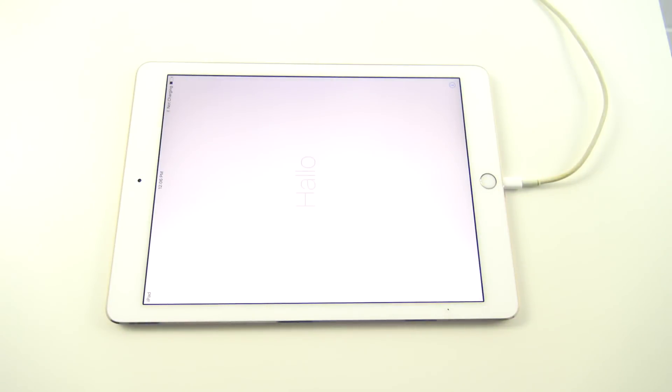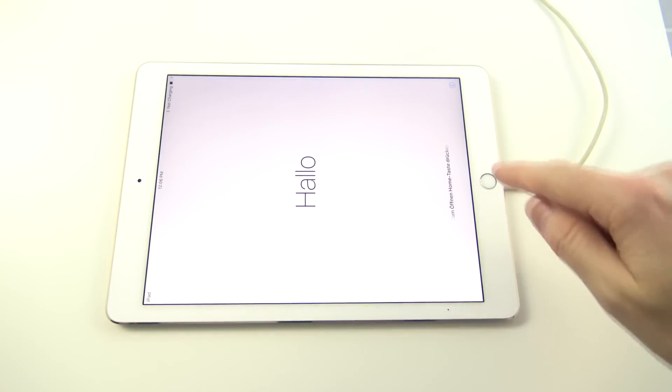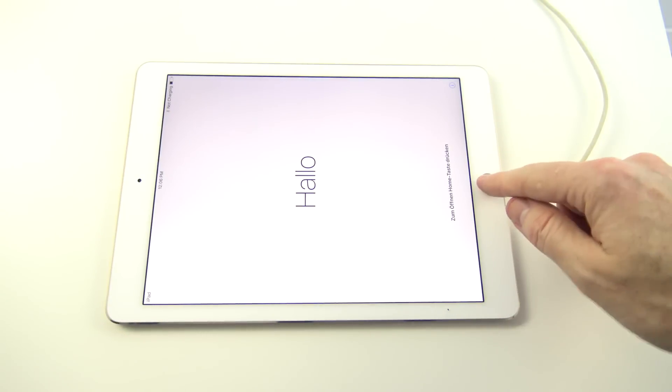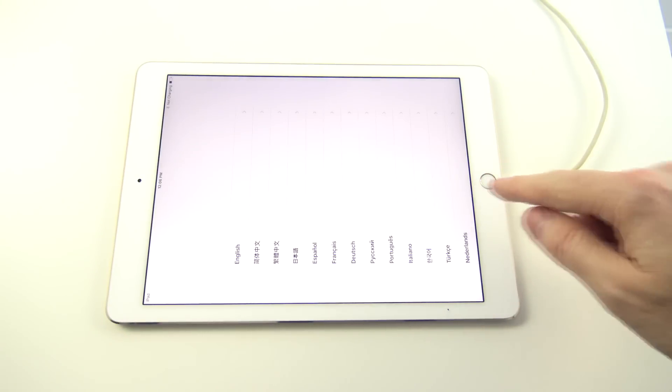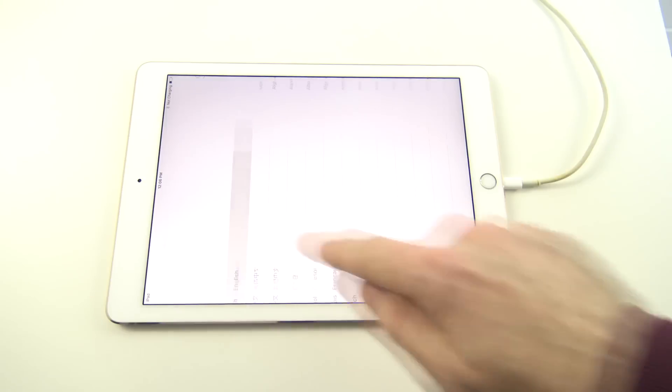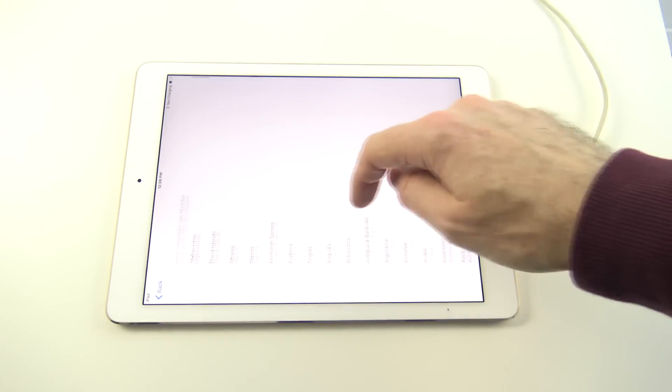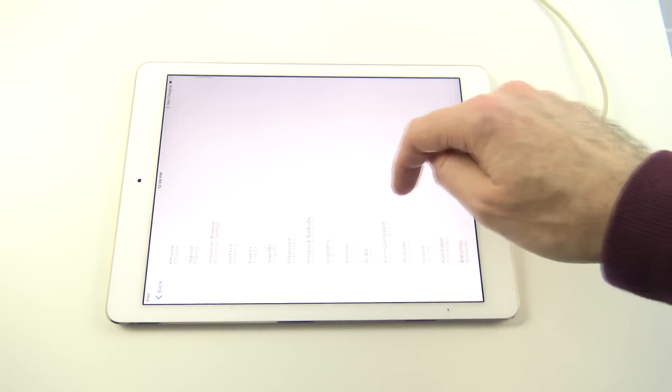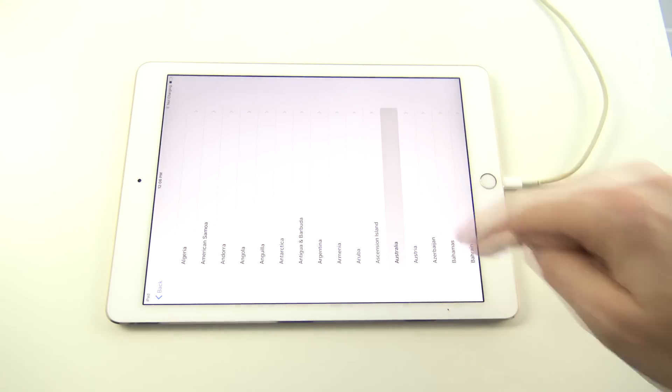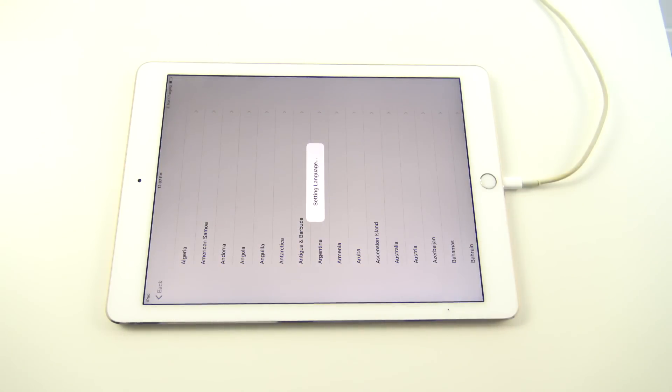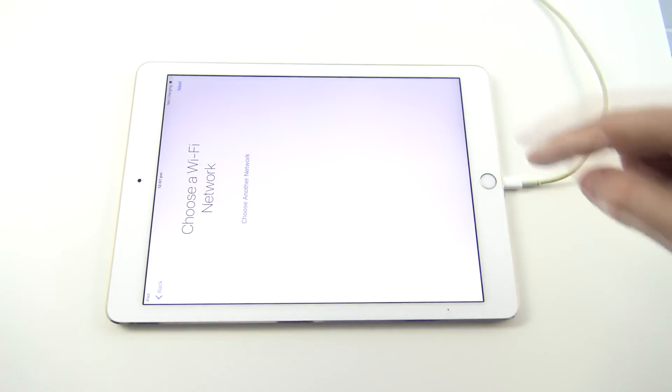Alrighty. So the Restore has now finished. You should be able to press your Home button, go in and select your language, and we'll select your country. All right.